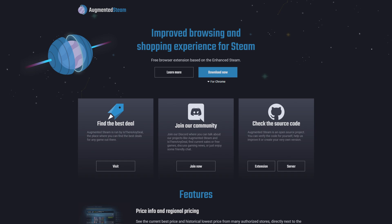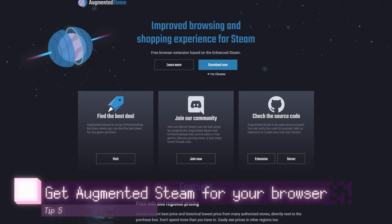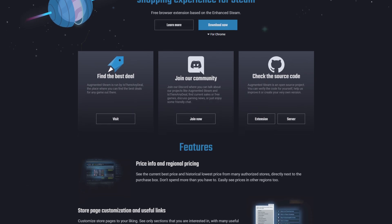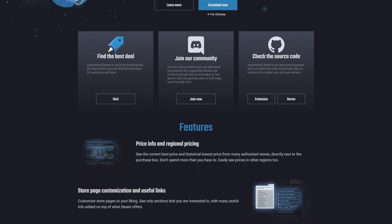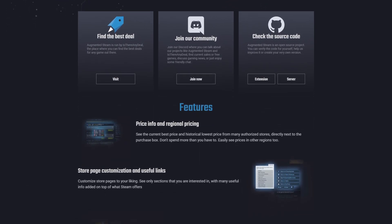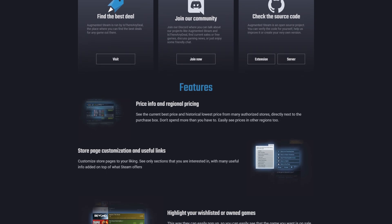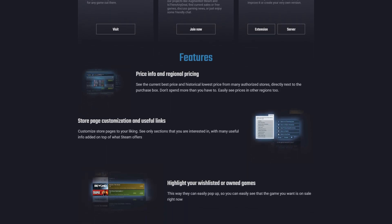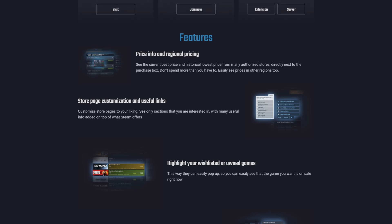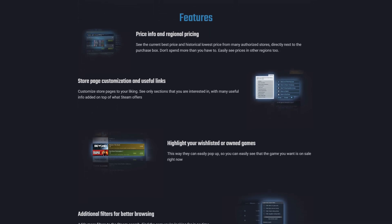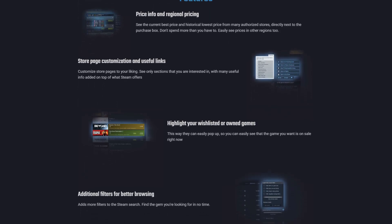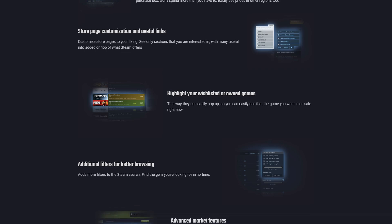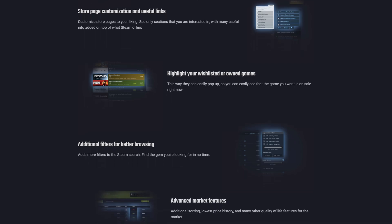My next tip actually interfaces with Is There Any Deal. My next tip of course being Augmented Steam. Augmented Steam is a browser extension that's available for most common browsers, like Firefox or Google Chrome or Microsoft Edge. Augmented Steam gives you a number of different features. It highlights games you already own or games that you've wishlisted. It gives you more filters and more options for searching for games in the Steam store.